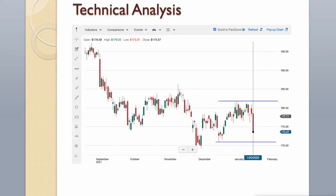Technical Analysis. The long-term trend is still negative, but the short-term trend is neutral. It is advised to wait to see how this turns out. Support level is around $170, and resistance level is around $182.